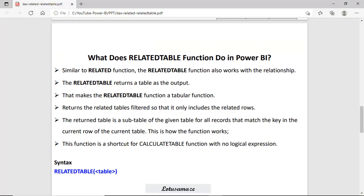Next is the RELATEDTABLE function. Just as the RELATED function works on a relationship, the RELATEDTABLE also works on a relationship. The difference is that RELATEDTABLE returns data in the form of a table — that's why it is also called a tabular function. In other words, it returns a sub-table with matching keys for the current row of the current table. It is also a shortcut for CALCULATETABLE without any expression. The syntax is: RELATEDTABLE(<table>).